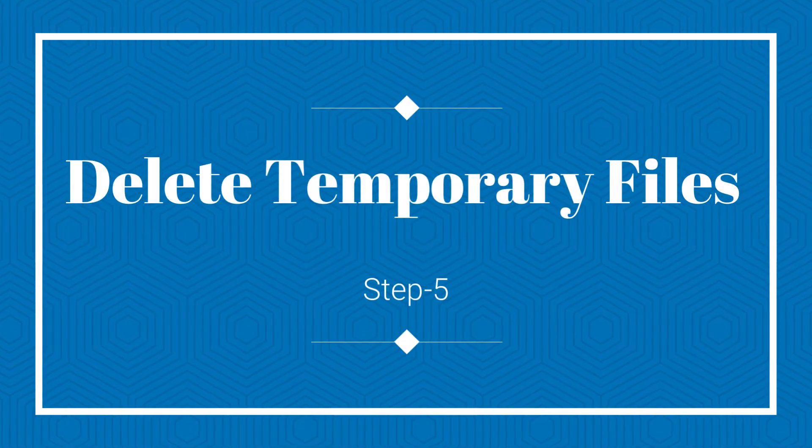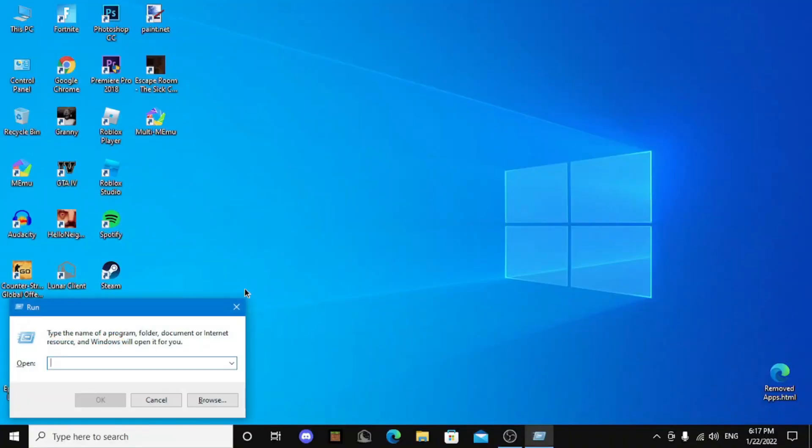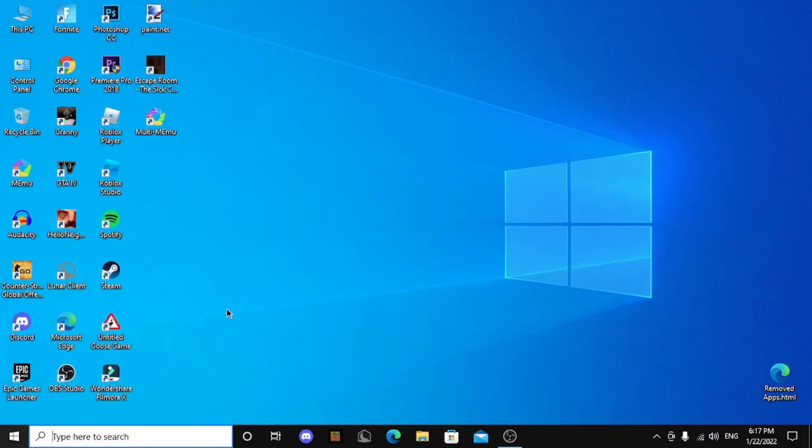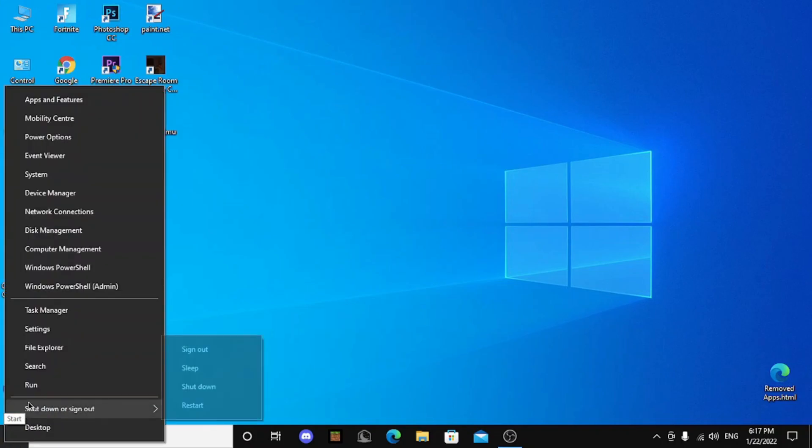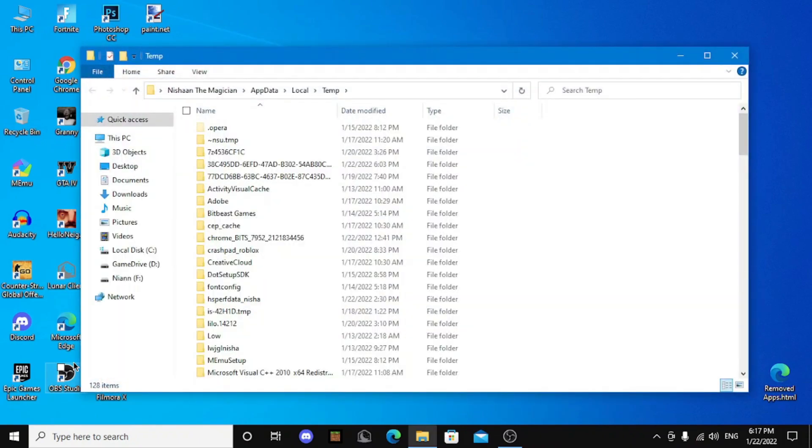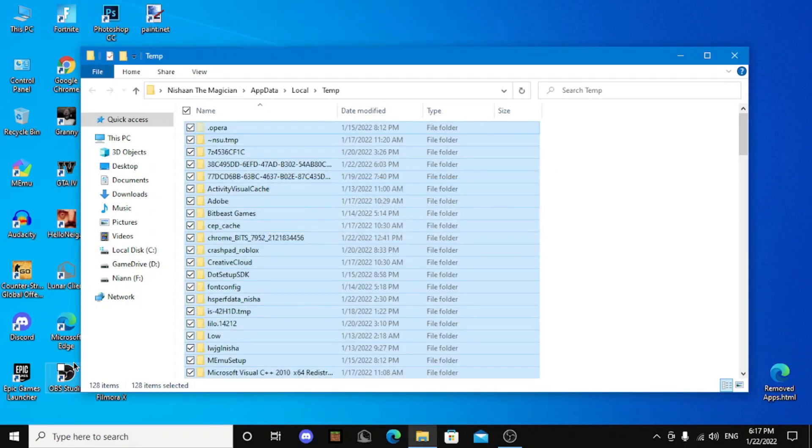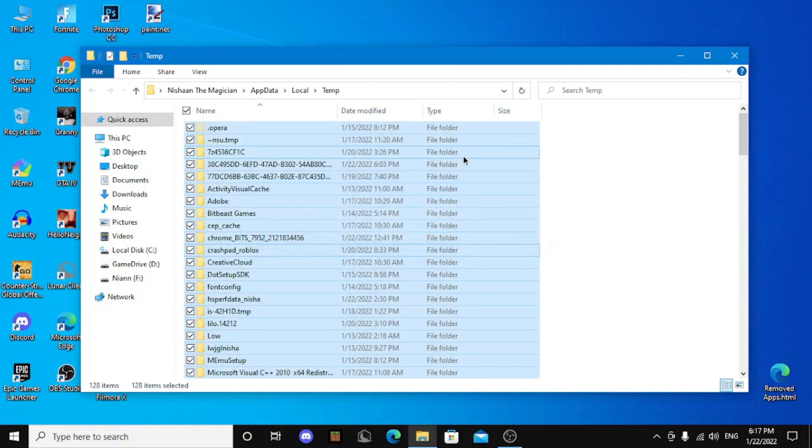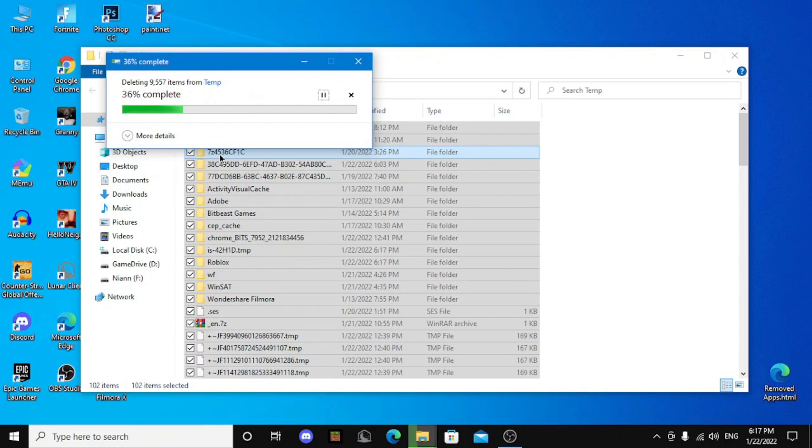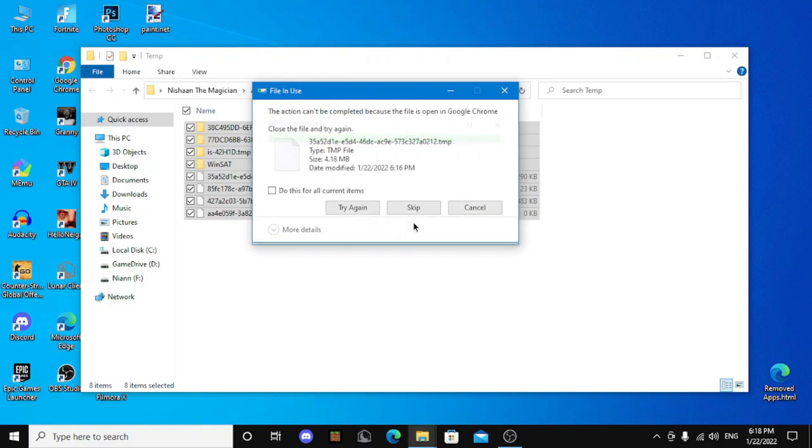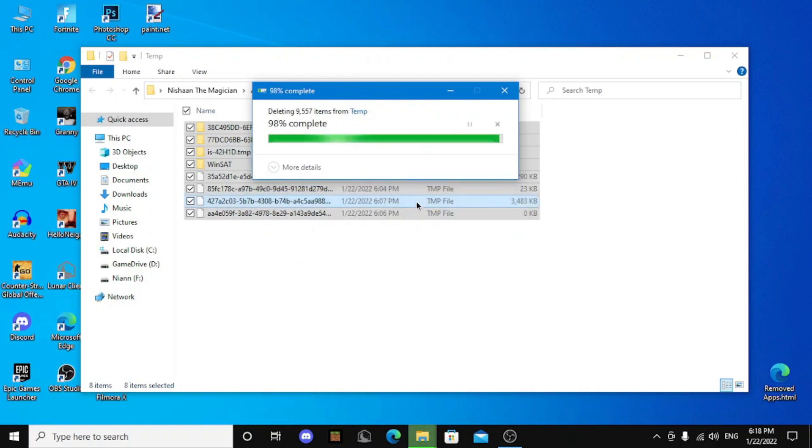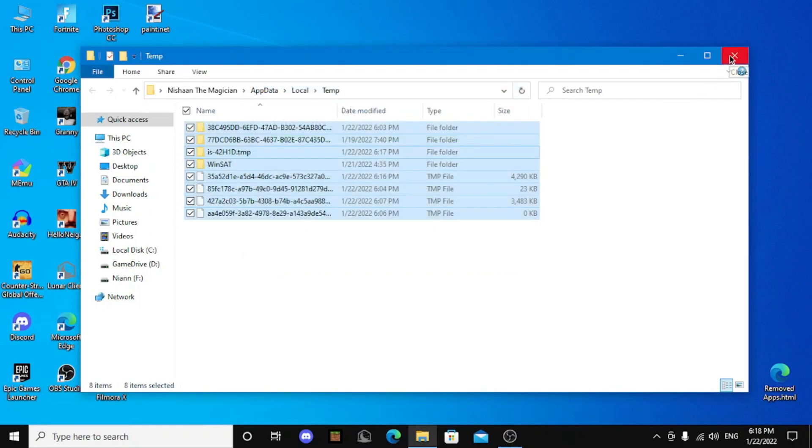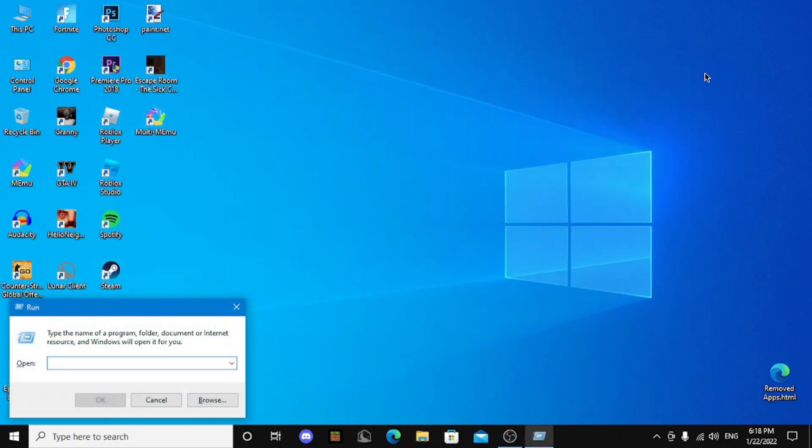Step 5, delete temporary files. To delete temporary files, you just gotta open run. You can search run, you can click Windows plus R, or you guys can just right click on start menu and click on run. And search percent temp percent and permanently delete everything. Click yes. Wait, I'm going to click property and show you guys it's written 1.36 GB. Continue. And there are some temporary files which your Windows is using right now. So just click on current or something and click skip.